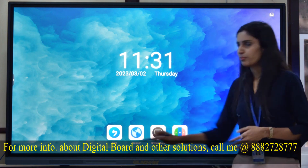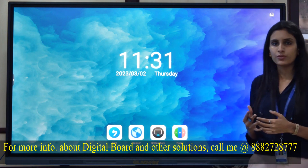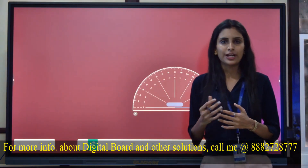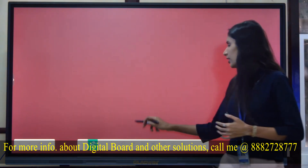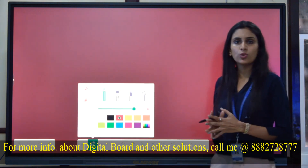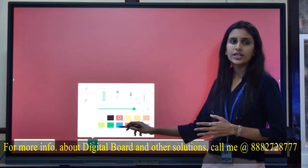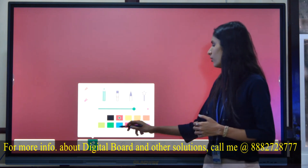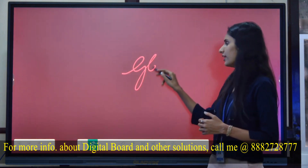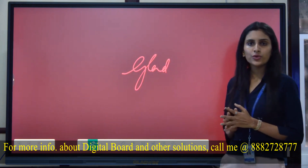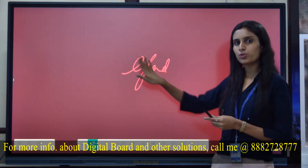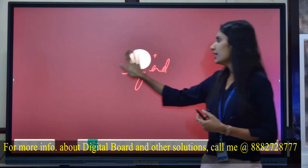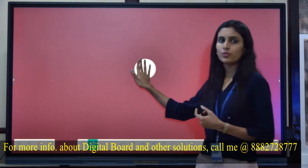Now we will discuss the features one by one. First, there is a whiteboard software. I am having a pen — I can choose the color and thickness of the pen as per my need and write on the screen. If I want to erase the content, I just put my palm — it enables a gesture eraser and I can erase my content very easily.